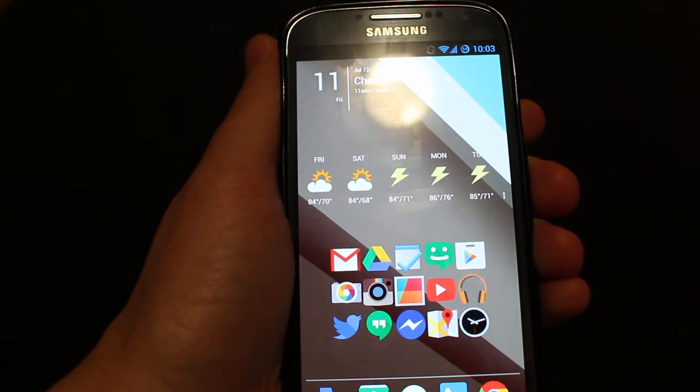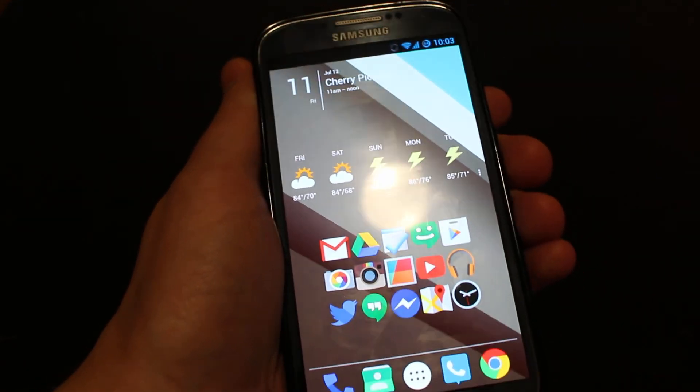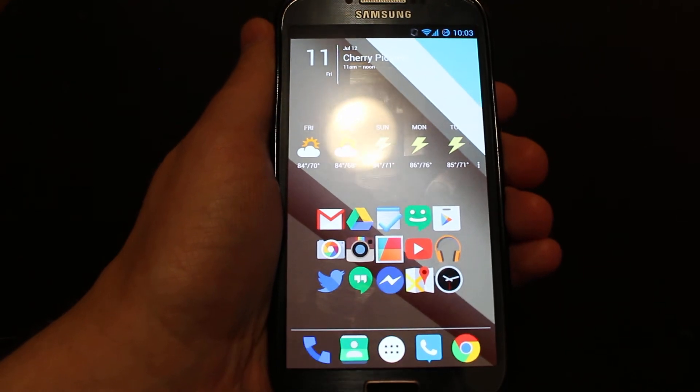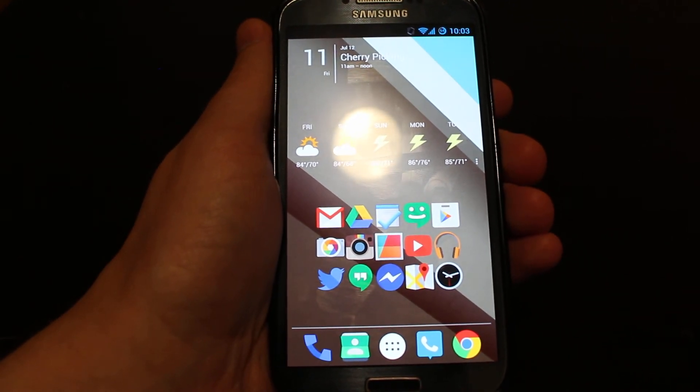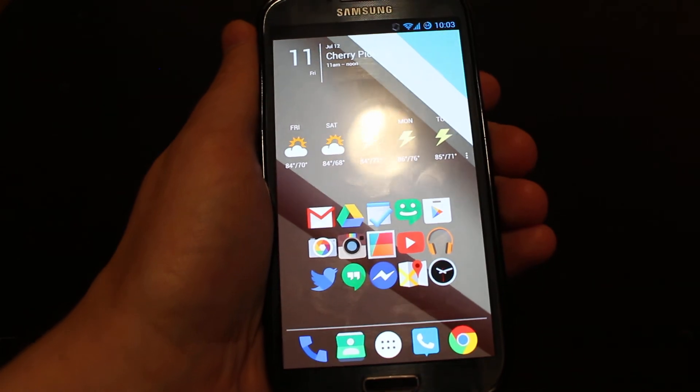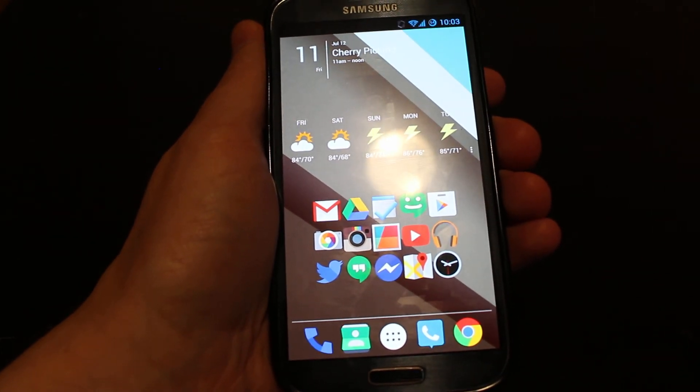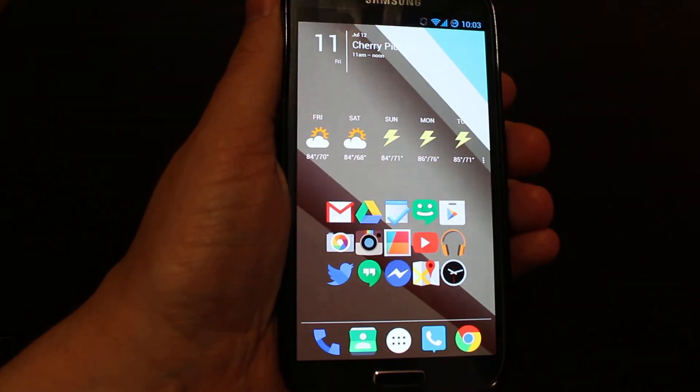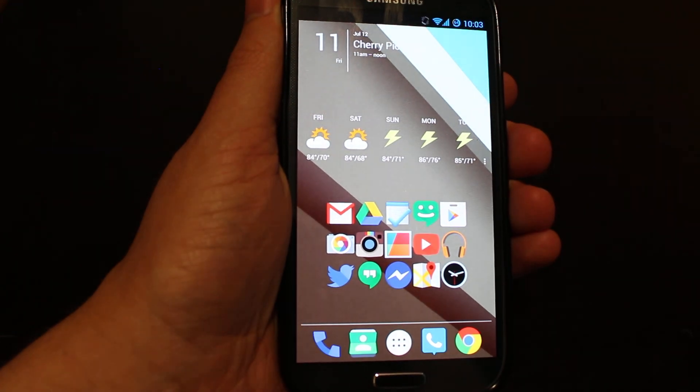So that is the complete guide to getting your Android device looking as close to the L preview as possible, without actually having the new L developer release installed. So thanks for watching, and if you have any questions about this, leave a comment, and I'll do my best to help you out.